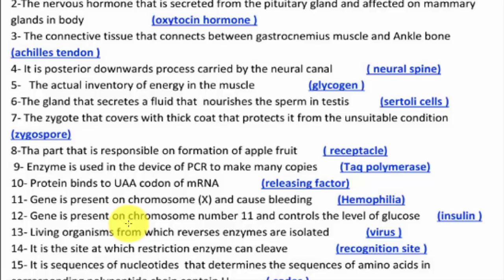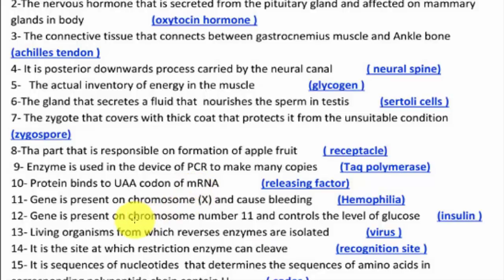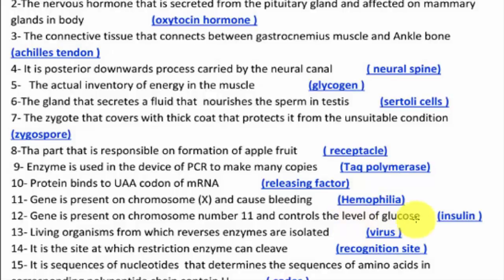The living organisms from which reverse enzymes are isolated are called viruses. The gene present on chromosome number 11 that controls the level of glucose is insulin. When you see 'level of glucose,' write down insulin directly.